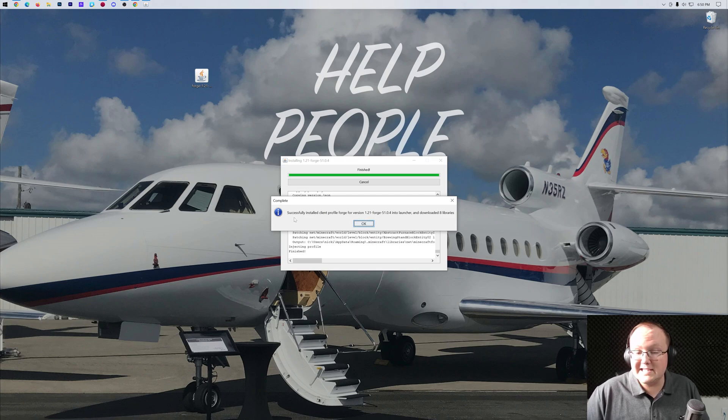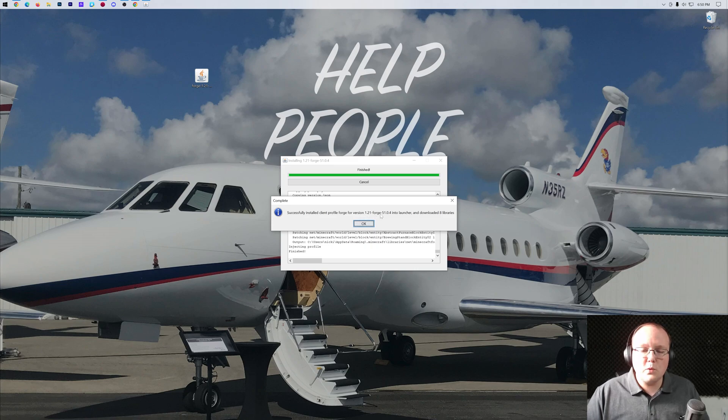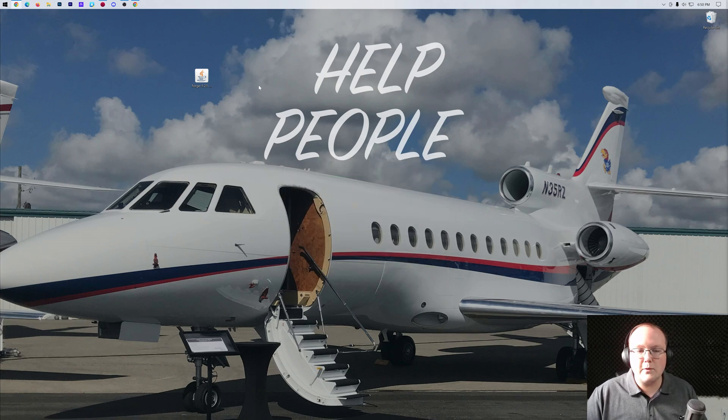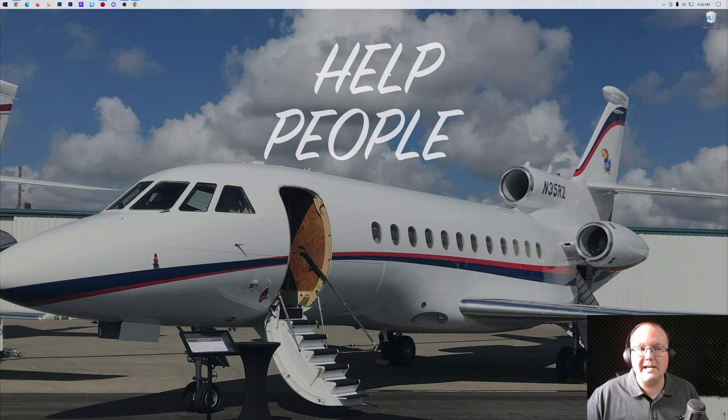But whenever it's successful, it will say this. Successfully installed Client Profile Forge for version 1.21. Awesome. Click OK. It will close out of that. And you can delete Forge from your desktop. You don't need it anymore.